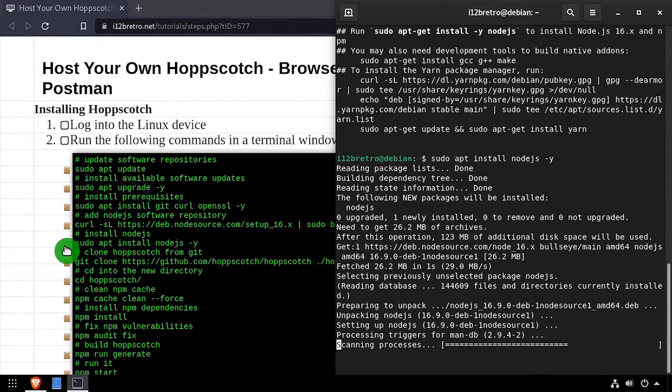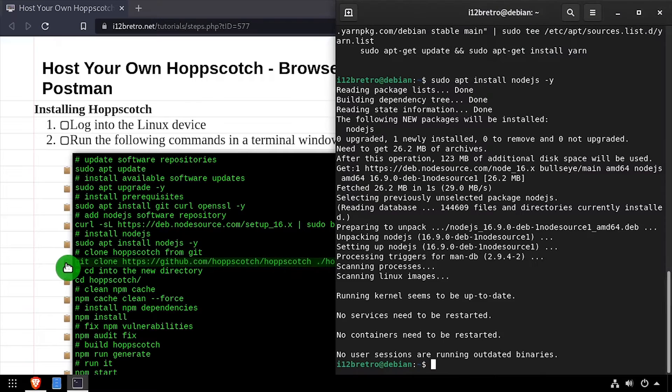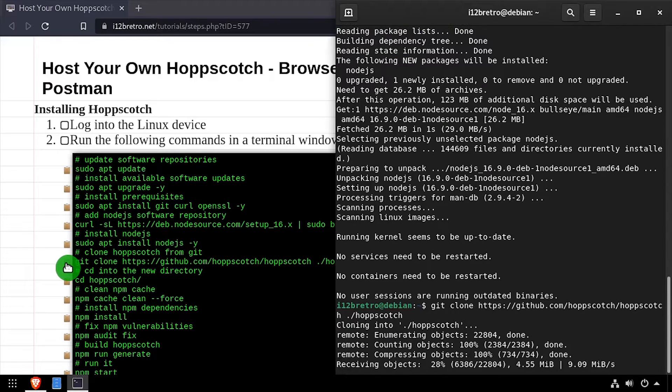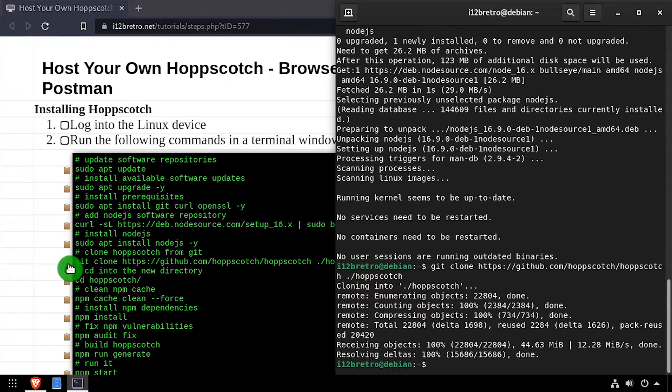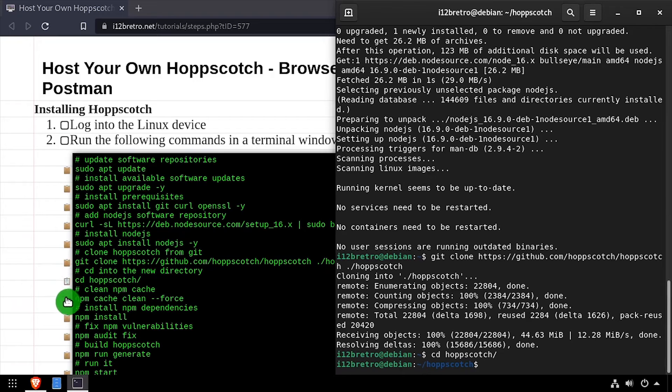We'll use git clone to download the Hopscotch source code from GitHub, then cd into the Hopscotch working directory and clean the npm cache.